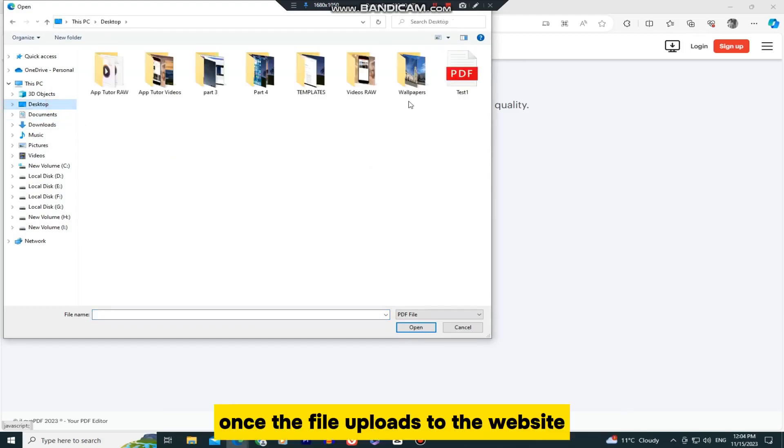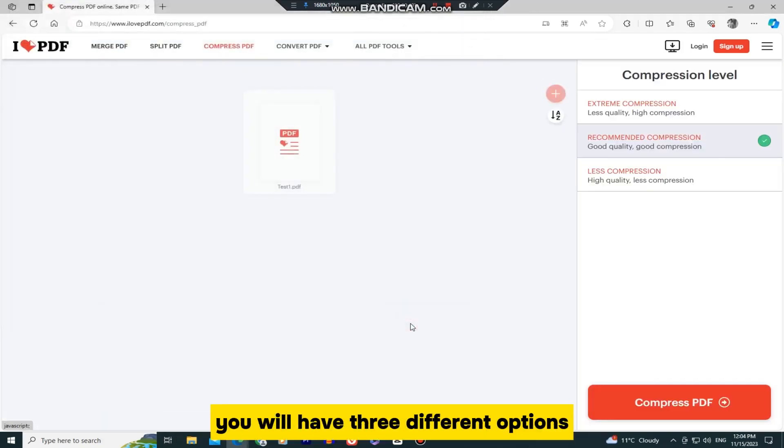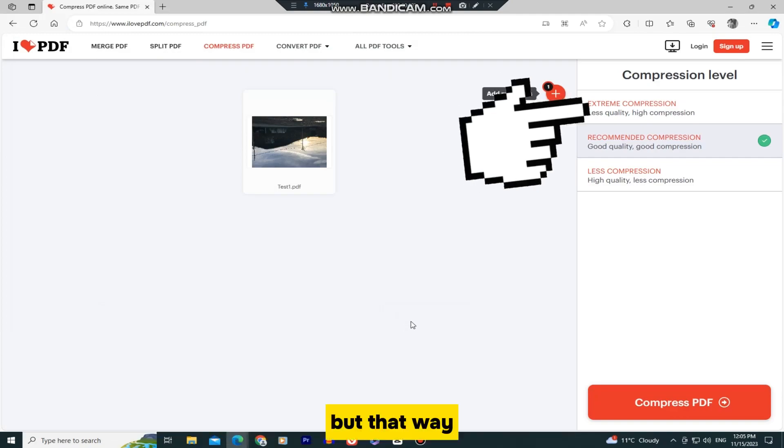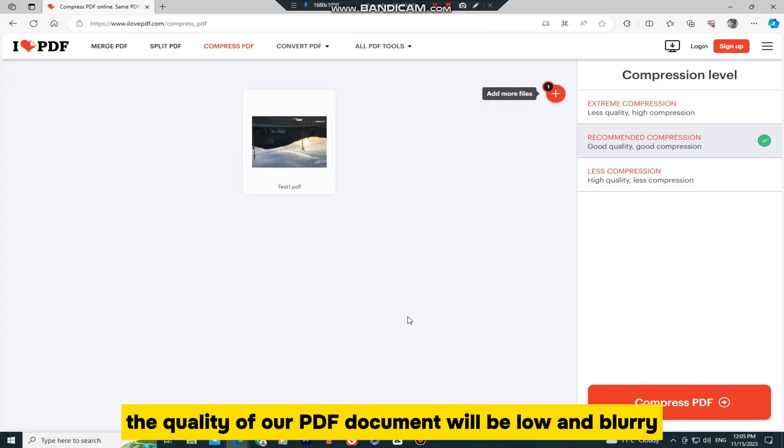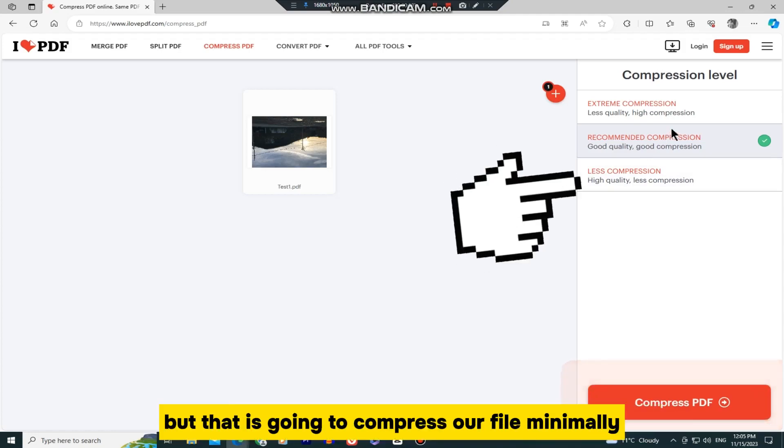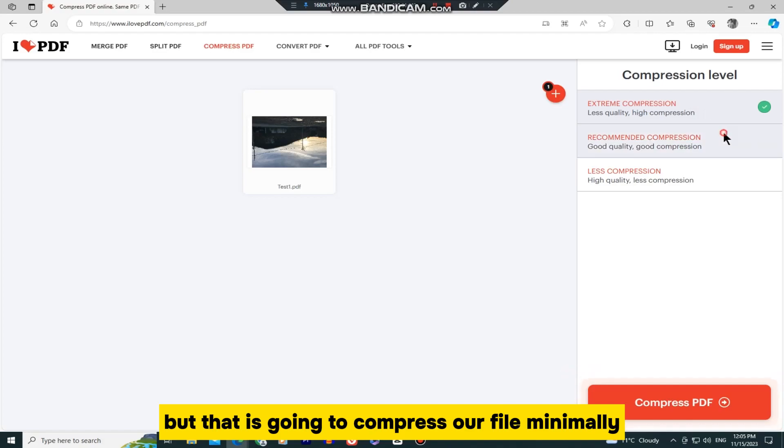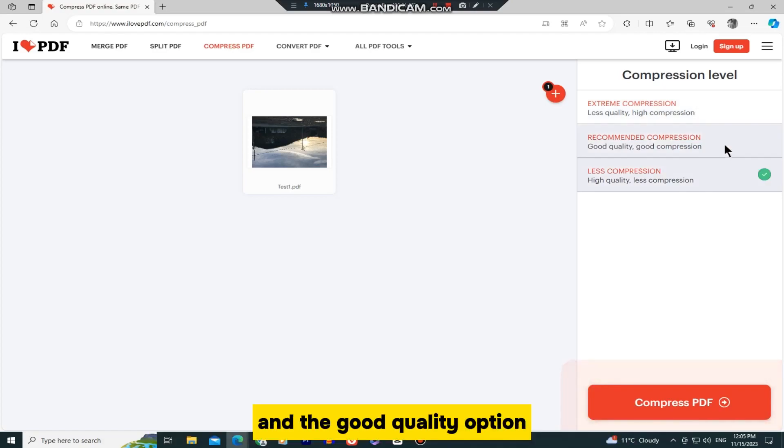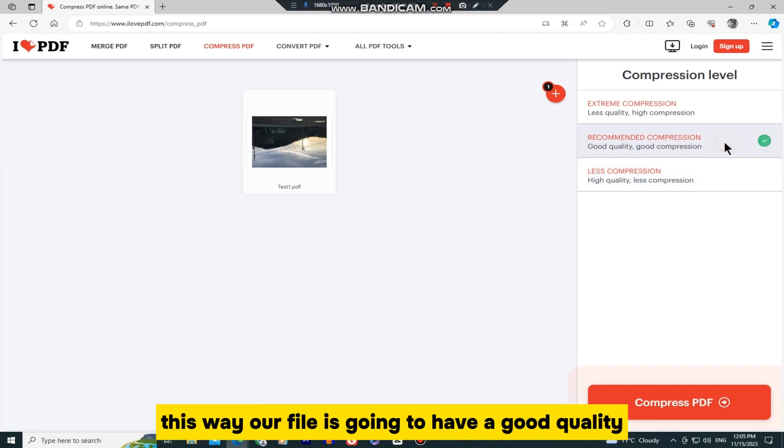Once the file uploads to the website, you will have three different options. We can do an extreme compression, but that way the quality of our PDF document will be low and blurry. We can select the high-quality file, but that is going to compress our file minimally. The best option is to select the good compression and the good quality option.